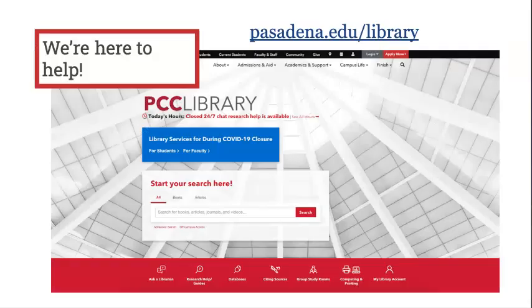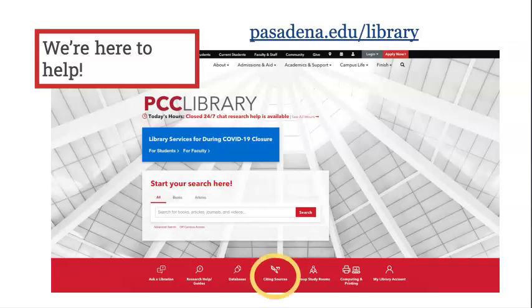Remember, PCC Library is here to help. On the library homepage are helpful resources to help with your research, including the Citing Sources button, which has citation formats, sample citations, and even a sample references page.